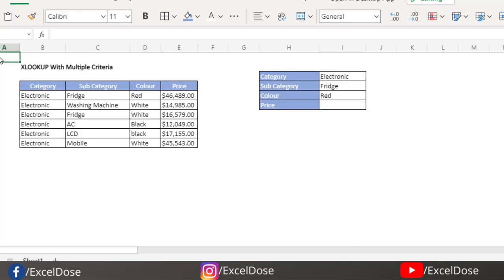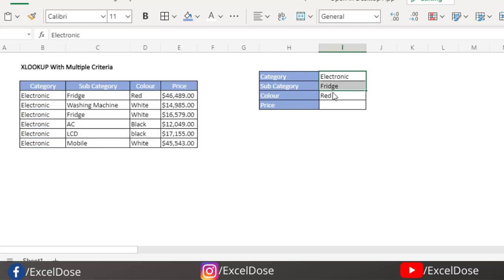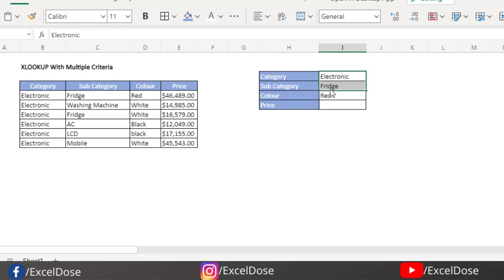The first method is the traditional method — how people generally use XLOOKUP to get a value using multiple criteria. As you can see, I already have some raw data here, and here I have some different criteria. The first is category: Electronic, subcategory: Fridge, and the color: Red. If these criteria match, then we should get the price.